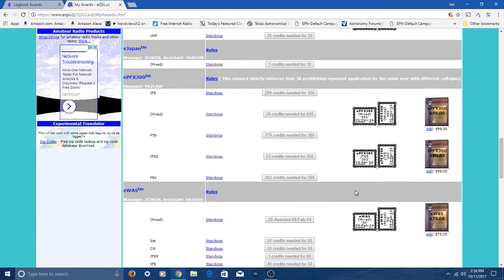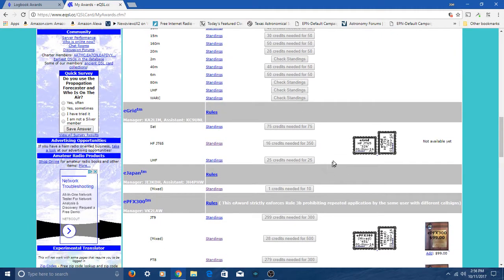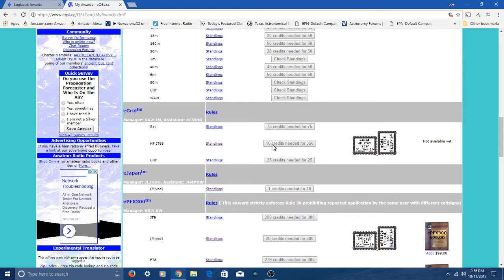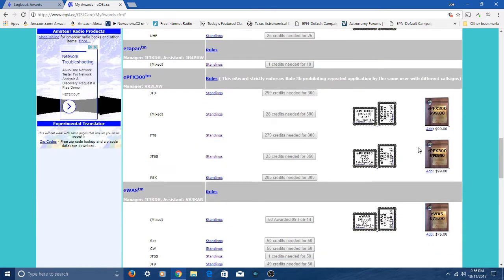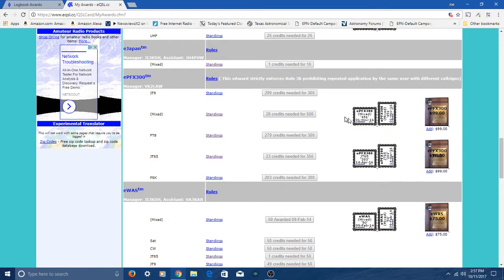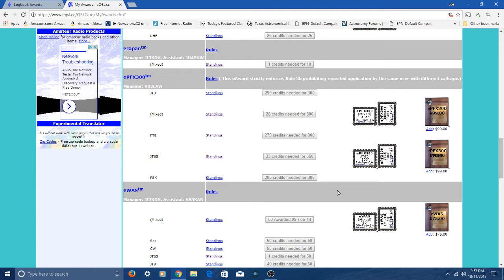A little further down, I've got E-Grid. I've got 350. I need 16 more for 350 on JT65. I've also got E-Prefix. This is similar to that LOTW CQWPX I just showed you. I've got Mix Mode Grid 300 and JT65 E-Prefix.